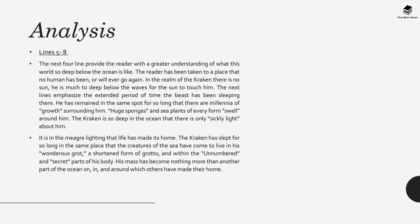He's remained there in the same spot for so long that millennia of growth surround him. There are huge sponges and sea plants from every form of swell which are all around him and the Kraken is so deep within the ocean that there's only sickly light about him. In other words there's only a very tiny small sliver of light. It's also in the meager lighting that life has made its home.